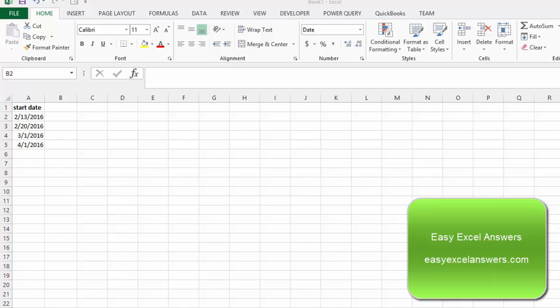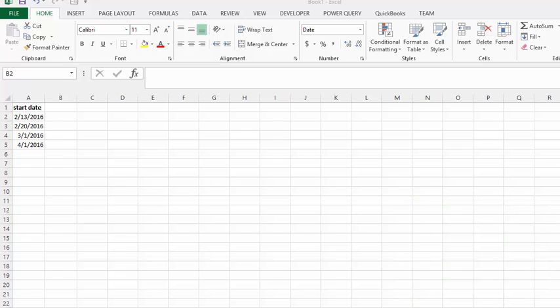We're going to determine days that are 60 days away, 90 days away, and so on. Here we have a list of start dates, and this is very simple.